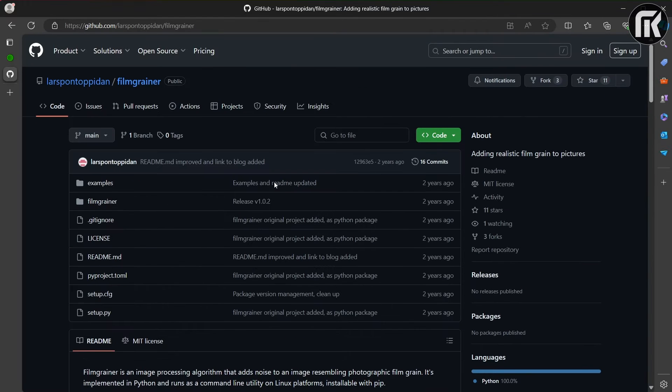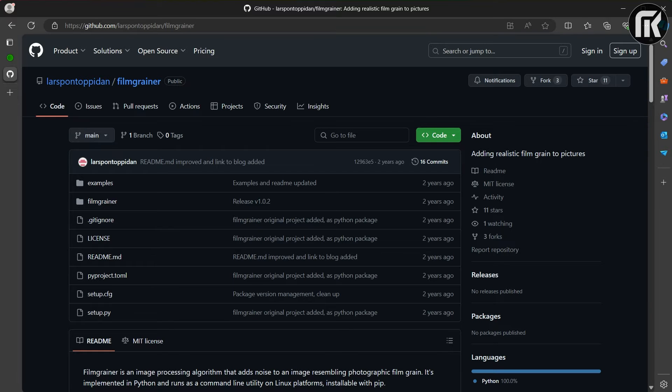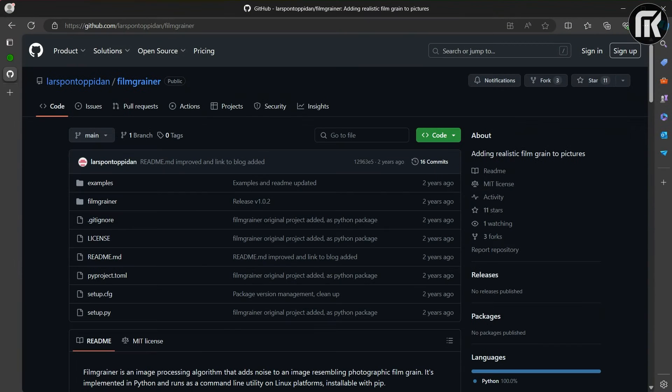You will also find a link for FilmGrainr, an image processing algorithm that adds noise to an image resembling photographic film grain.